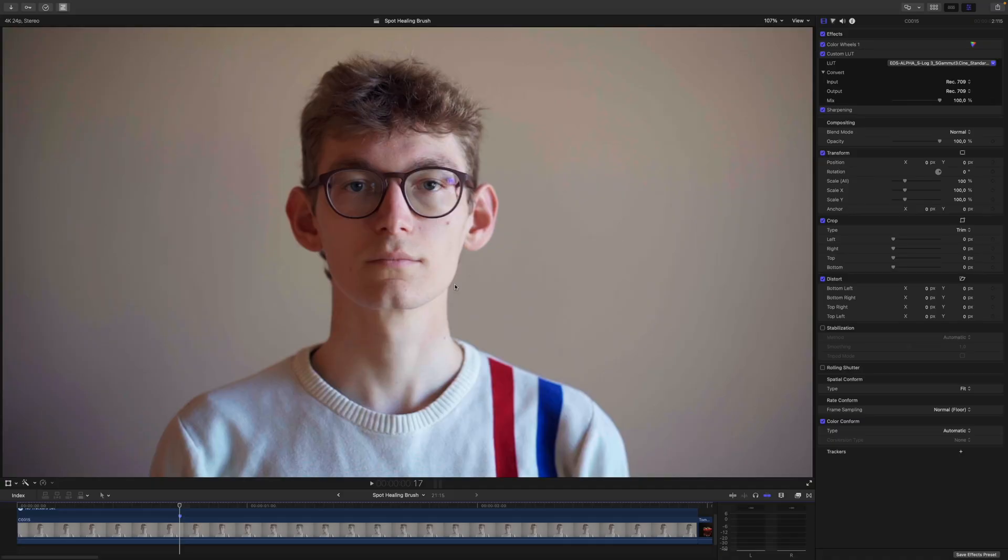Well, the Clone Stamp does what its name suggests. It copies an area of your footage and pastes it to somewhere else. The Spot Healing Brush, on the other hand, only copies brightness and color information. So it won't copy any kind of structure.